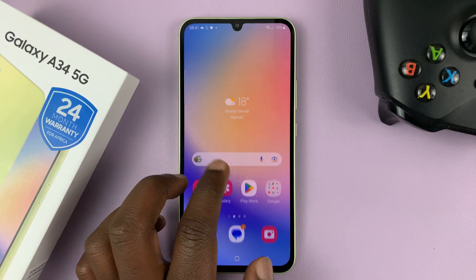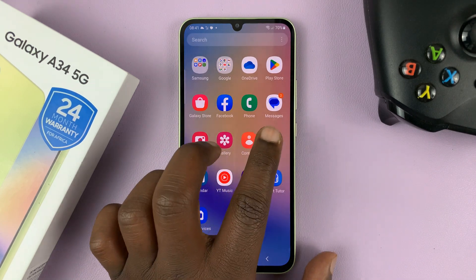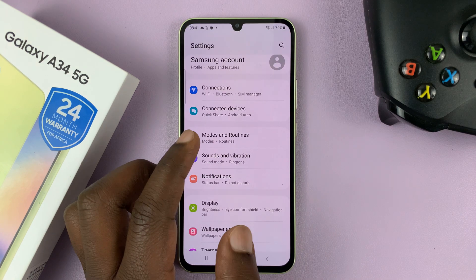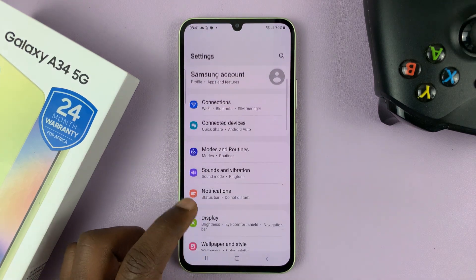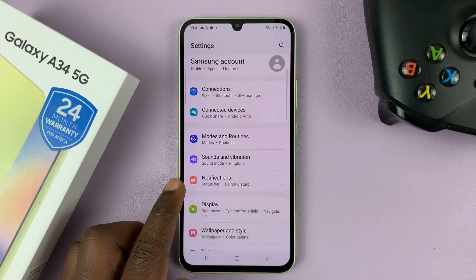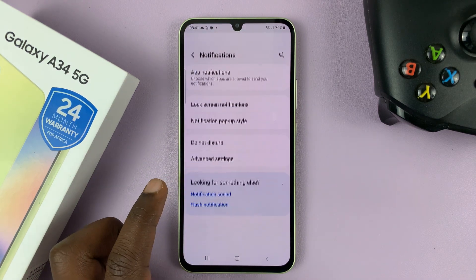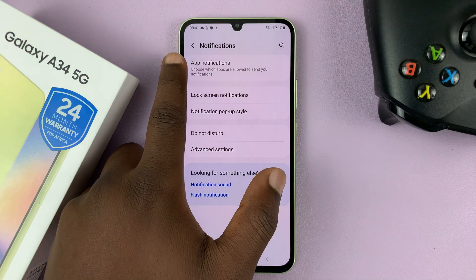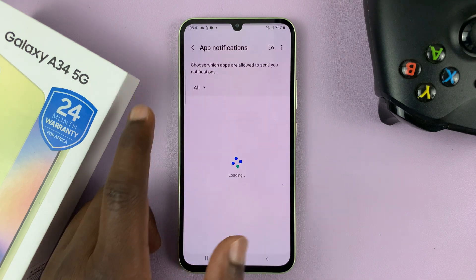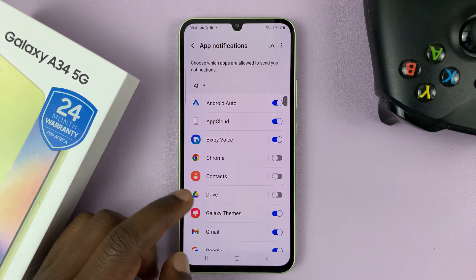So what you want to do is go into Settings. Then on the main settings page, go to Notifications, tap on that, and then go to App Notifications, tap on that.